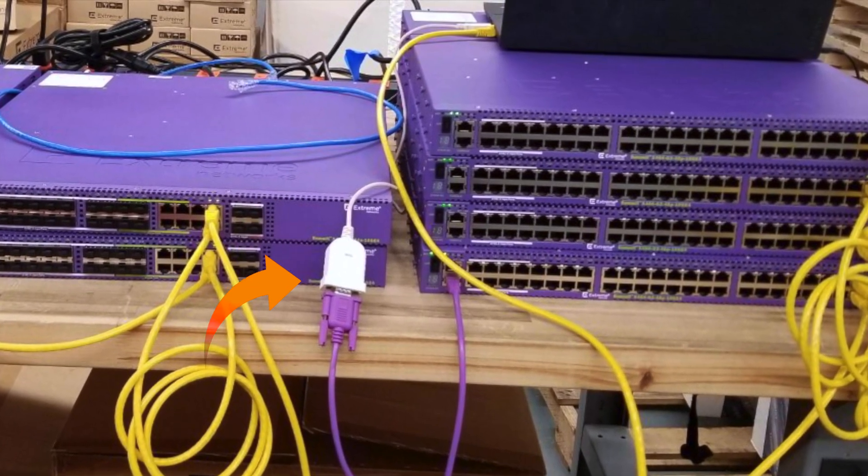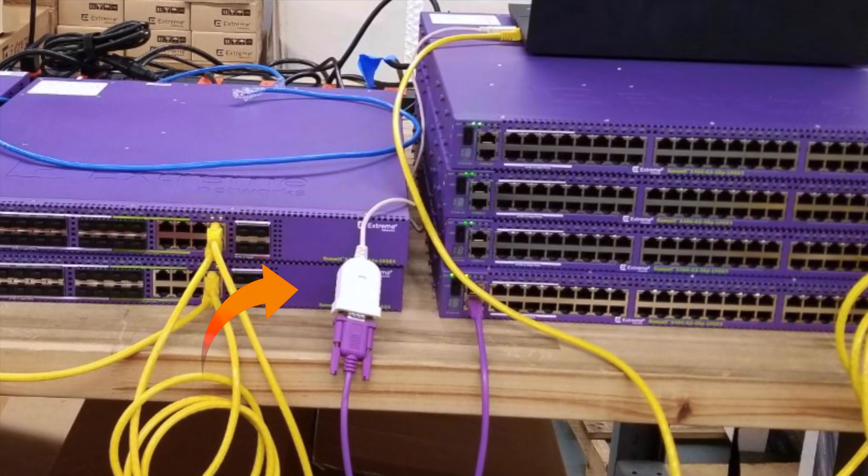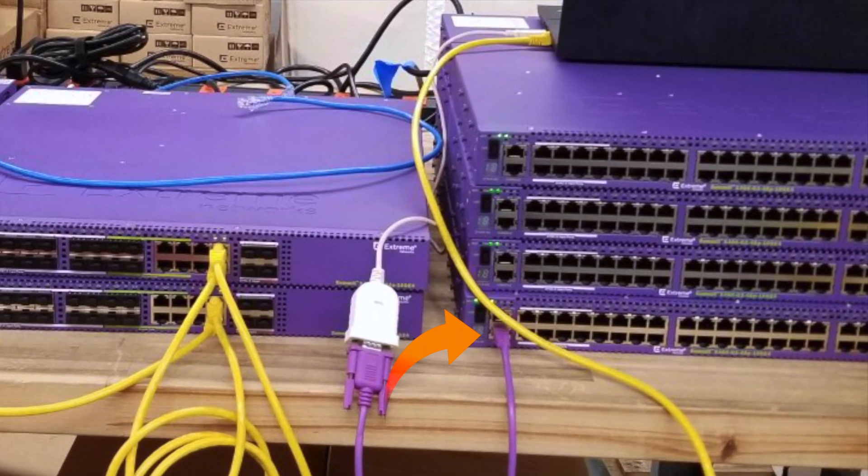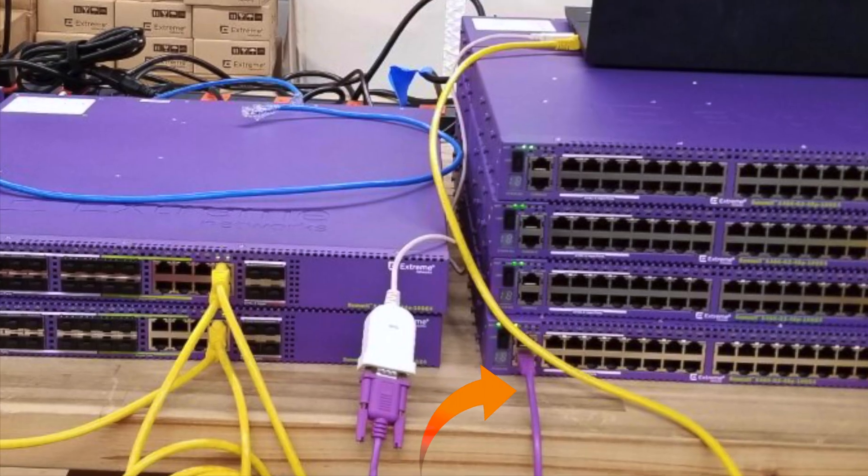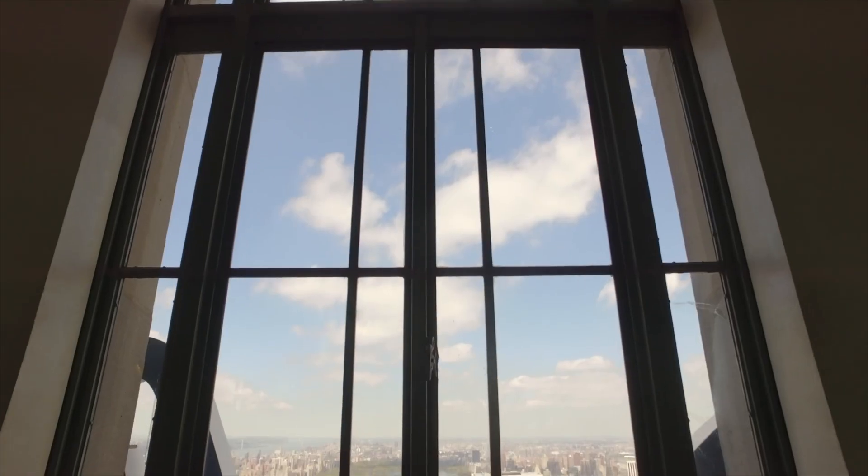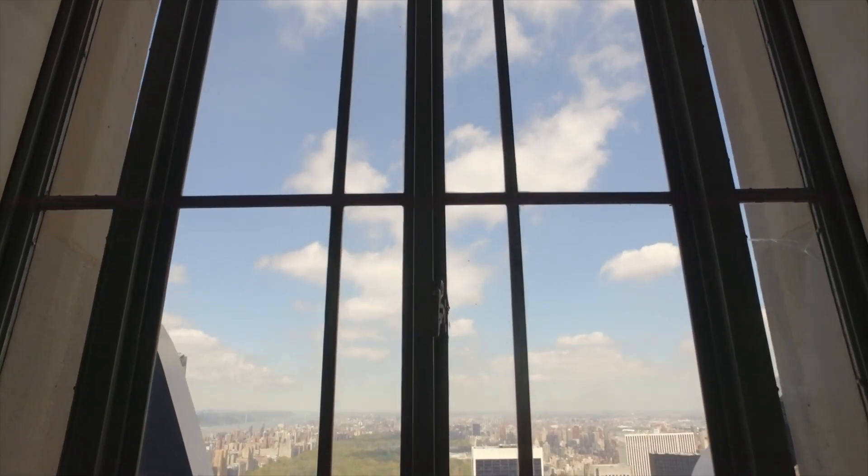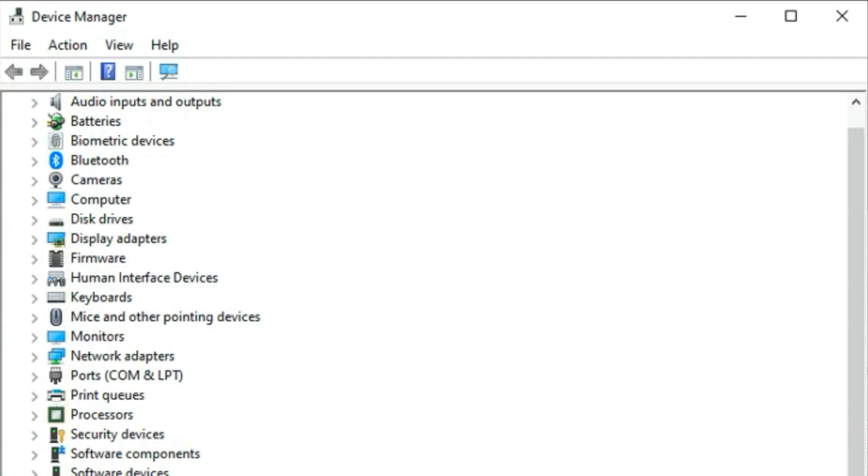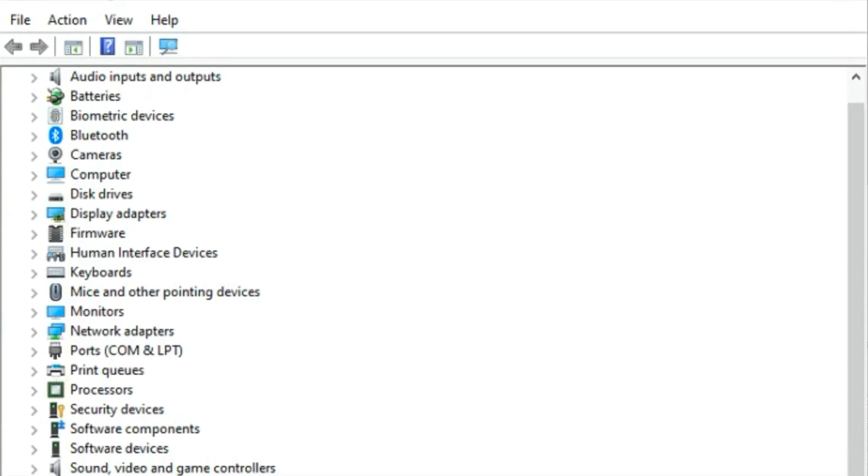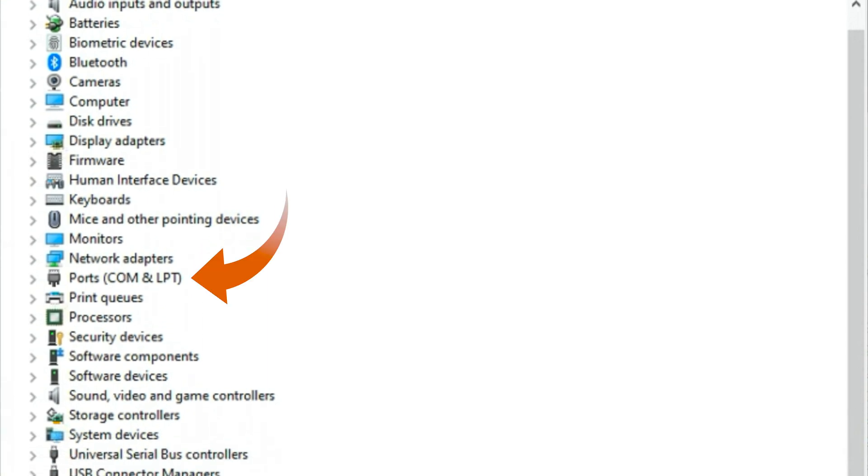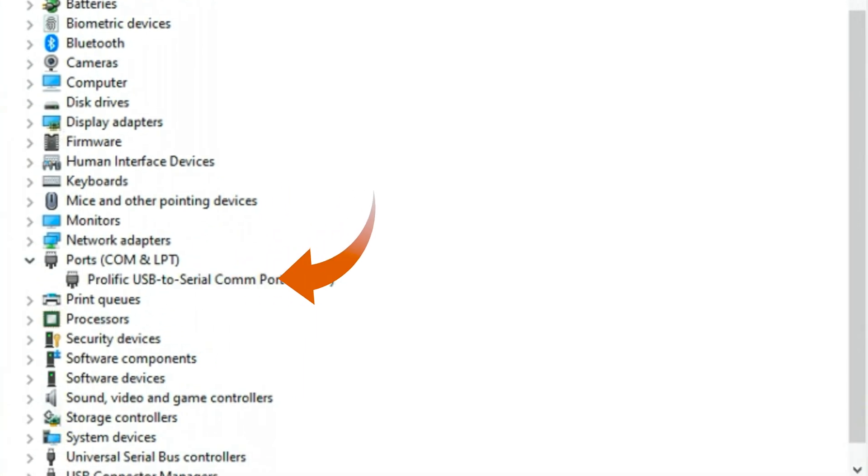Connect your USB to console cable to the console port on the switch. If you're using Windows go to the device manager and scroll down to the ports to see on which COM port your computer is.